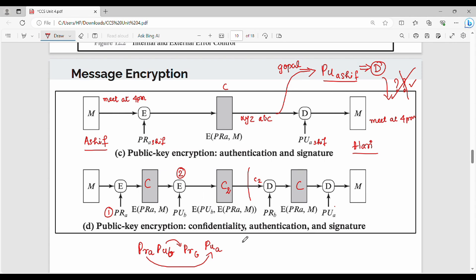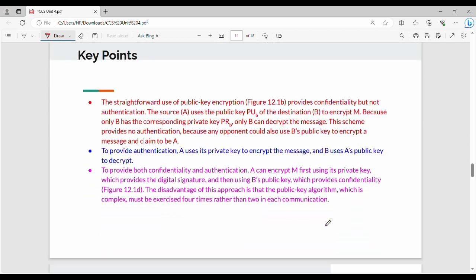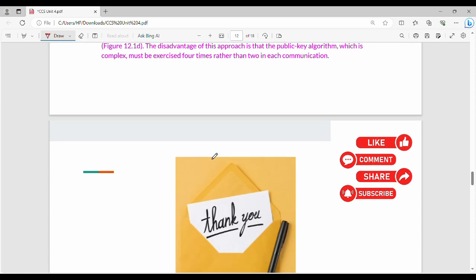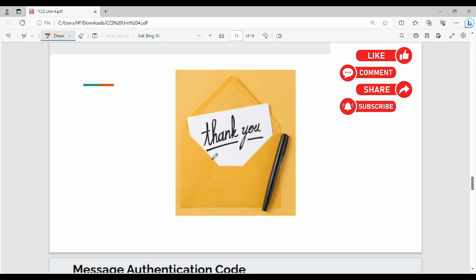If you want the optimal solution, use this combined approach for cost-wise efficiency. Read the key points once for better understanding. If you like, share the video. Next, we will see the message authentication code. Thanks, bye.